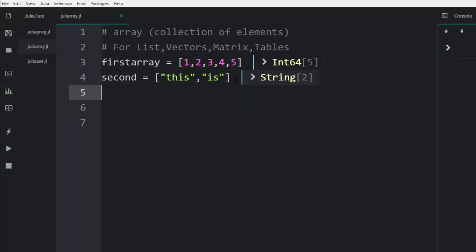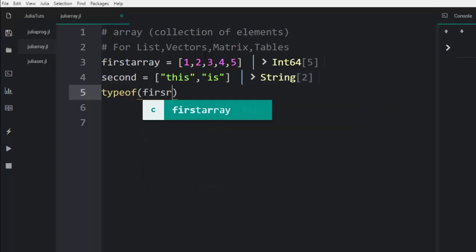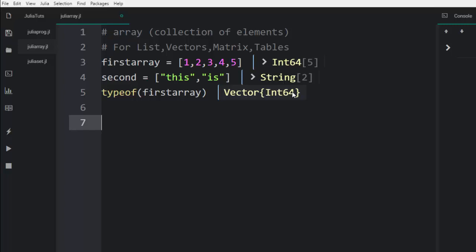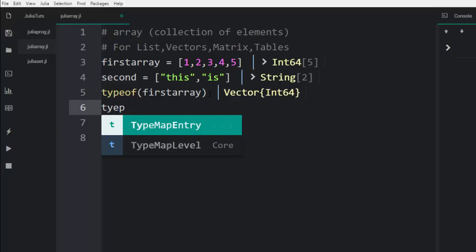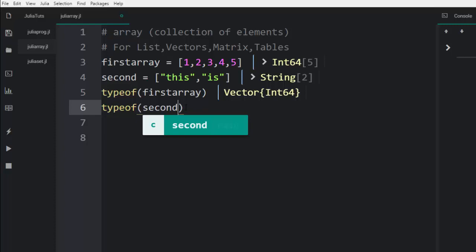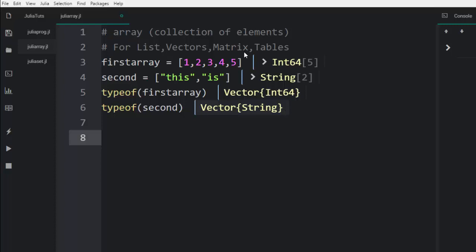So if I check the type of this, it's going to tell me that it's a vector. The reason is that arrays are used for building vectors. Checking the first array tells me it's a vector of integers, and the second one tells me it's a vector of strings. That is the main concept about building arrays.